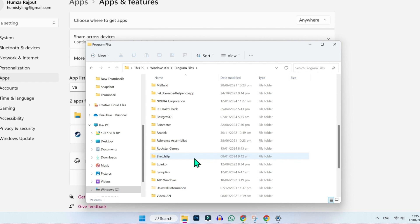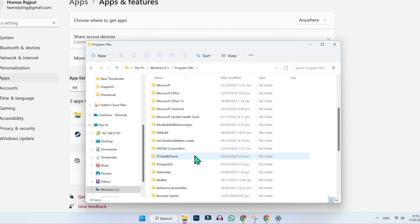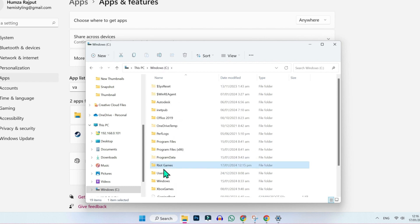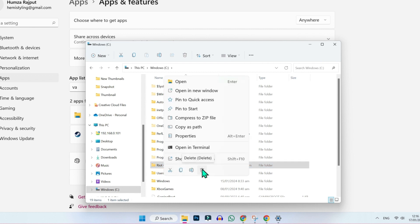In my case, it's not showing because I already deleted it. But if I click on Windows C drive, here you can see Riot Games. So to delete Valorant completely, you have to delete this Riot Games also. So right click and delete.